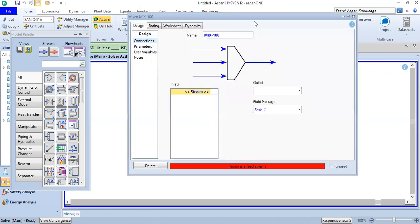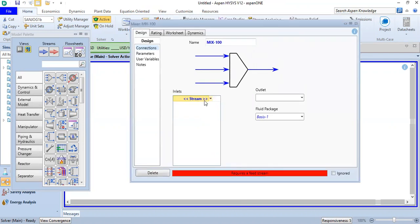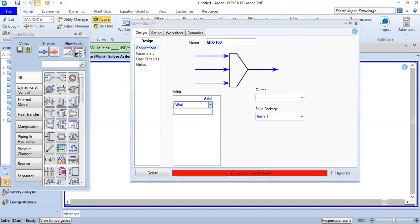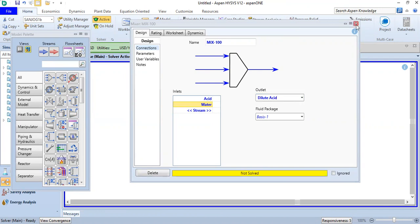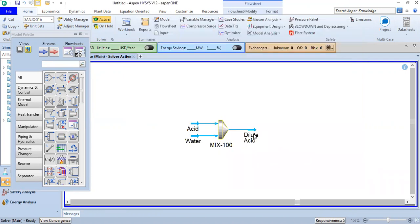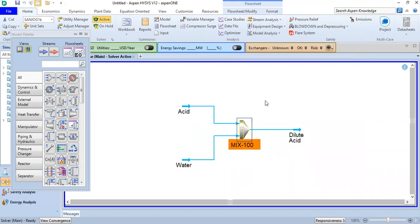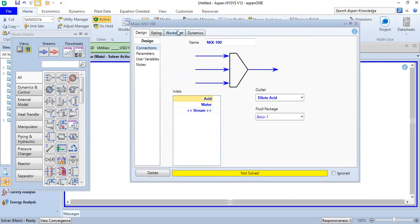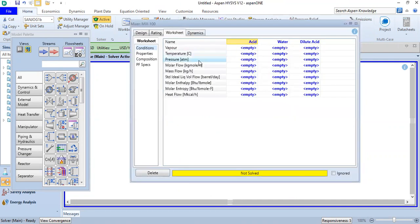We click the mixer and set up the inlet streams: acid and water, and the outlet we call dilute acid. Close it — you can see the process flow diagram. We enter the mixer again and go to the worksheet.